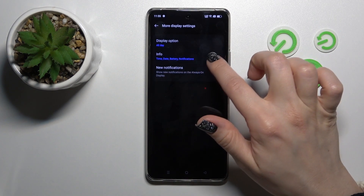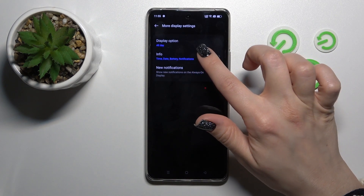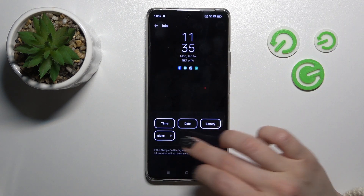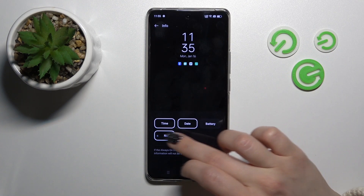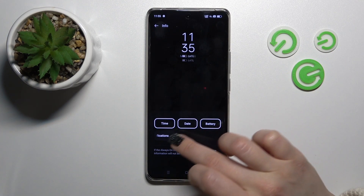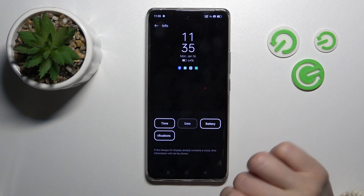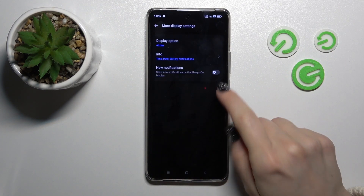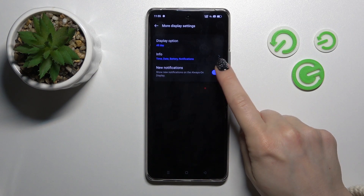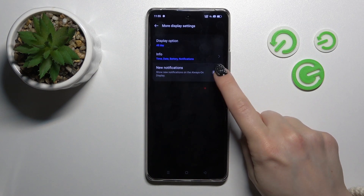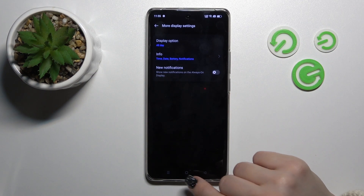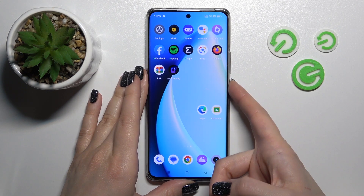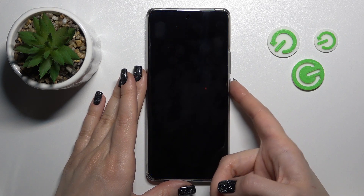We can also change the shown information here, like the time, date, battery, and notifications, and turn on or off notifications from any apps.